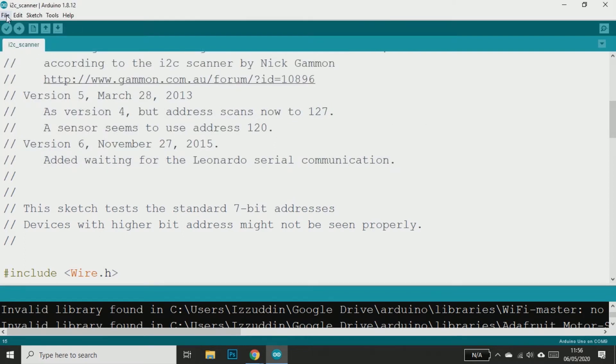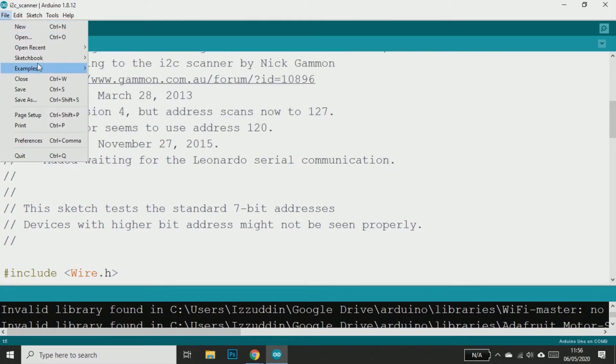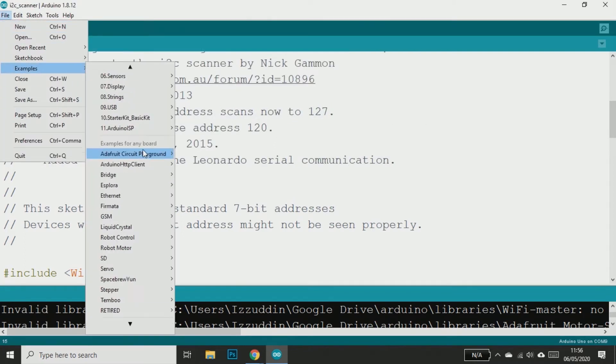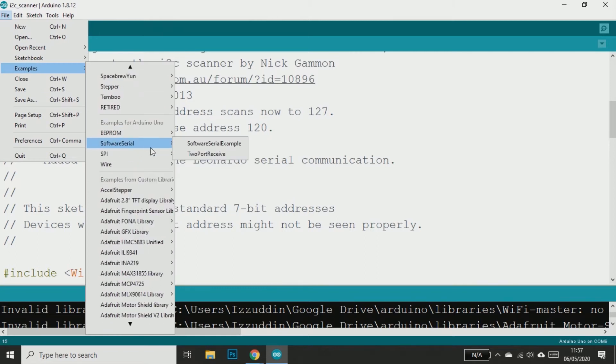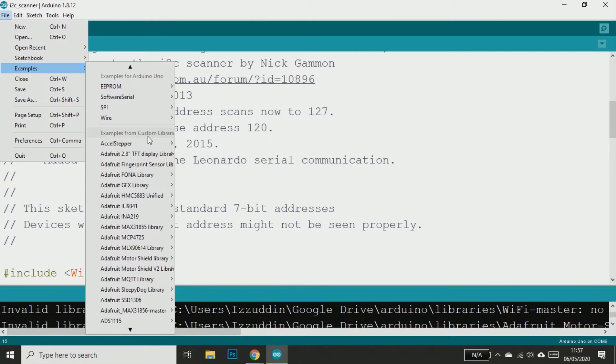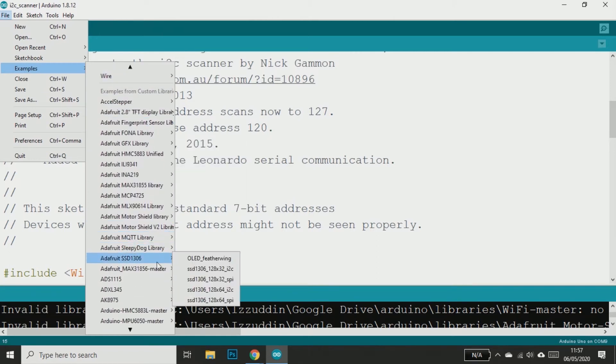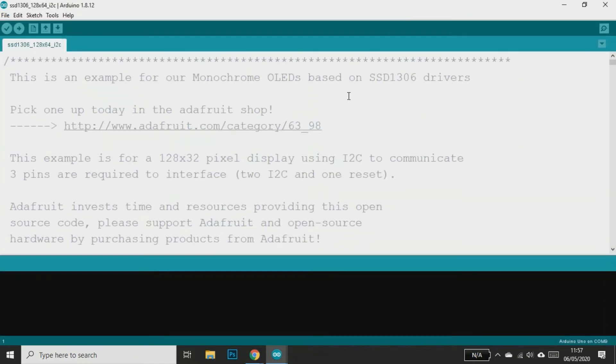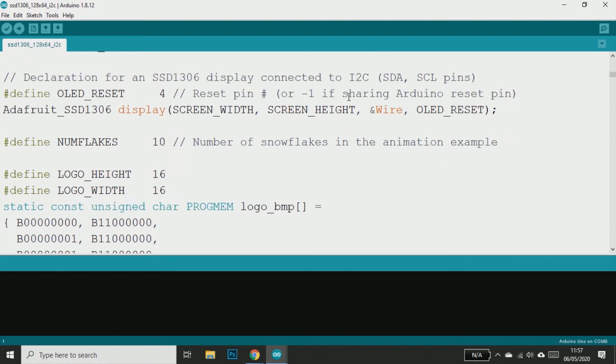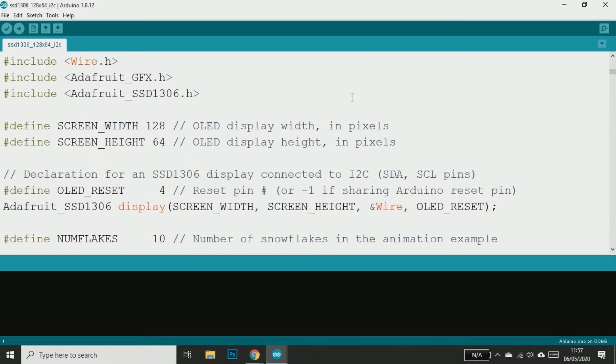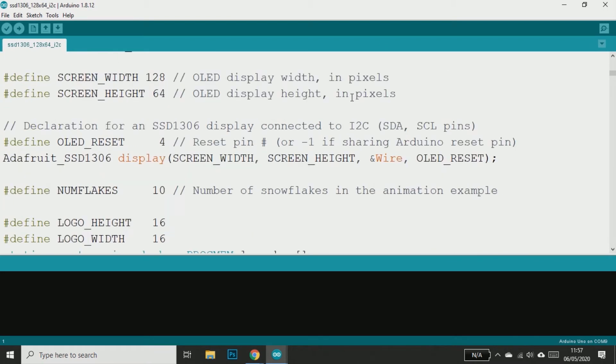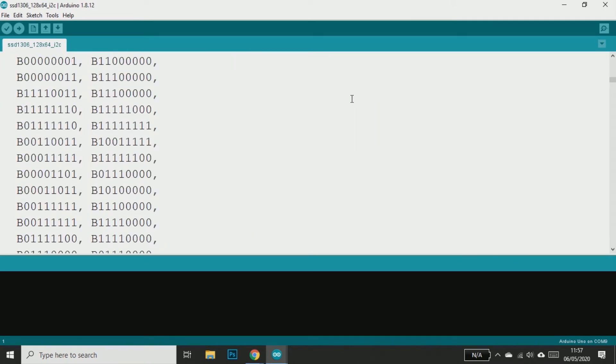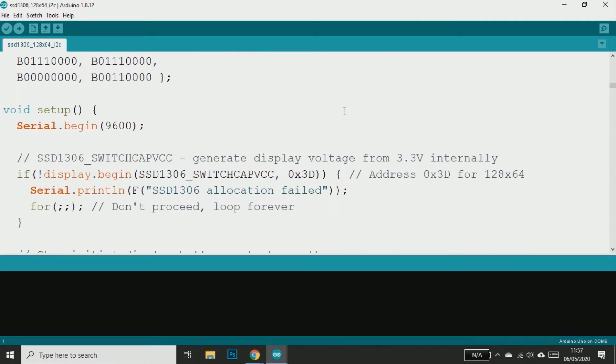Then we have to open the sample file from the library. Look for the address in the sketch and change it with the address we have copied earlier.